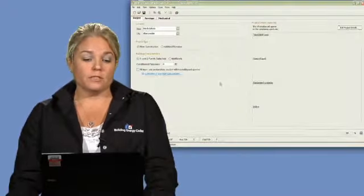Hello, I'm Pam Cole from Pacific Northwest National Laboratory. I'll be explaining how to show compliance to residential buildings using Department of Energy's Building Energy Codes Program software called ResCheck for the state of New York.